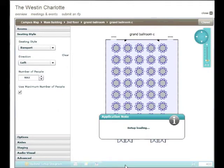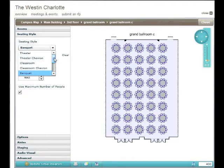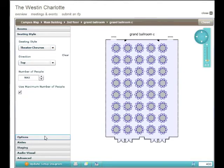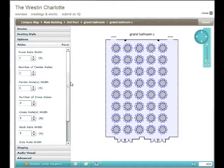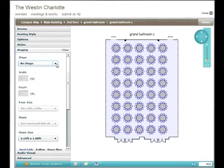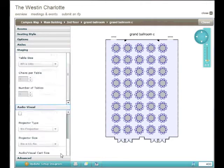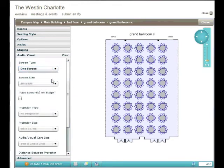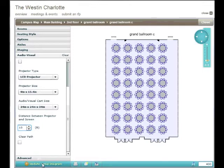Now let's create a setup — just click the Create a Setup button. Using the drop-down menus, we can easily make changes. First, let's change to Theater Chevron, set for the maximum number of people. The next option lets you change chair size and location. We can also change aisle configuration just as easily. And we can add a stage with steps on both sides, and a screen and projector with the distance in between. Click on the Update Setup Diagram button and there it is, laid out as we specified.